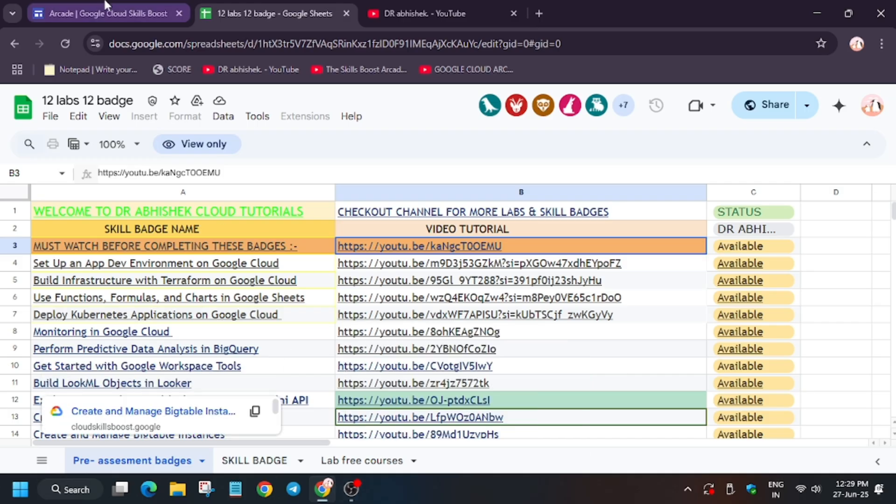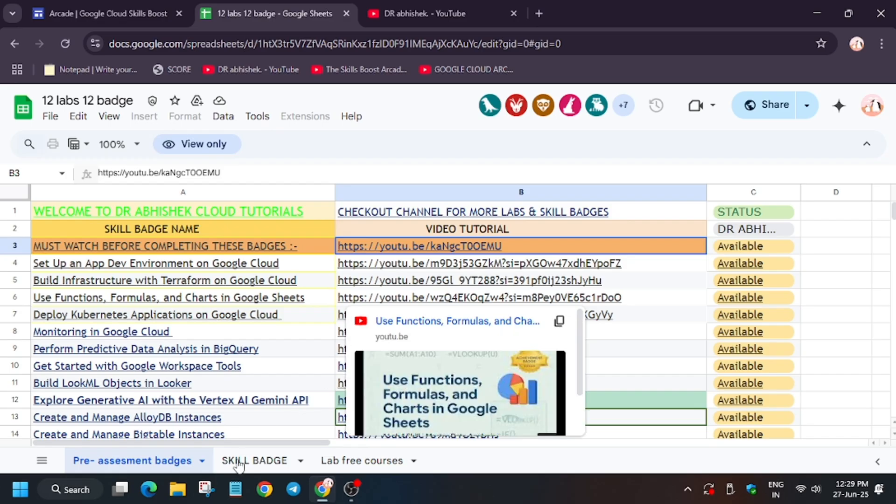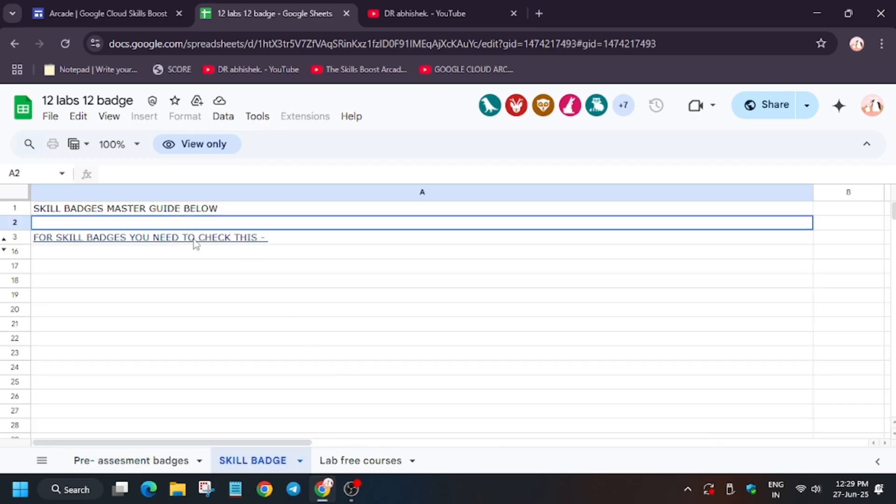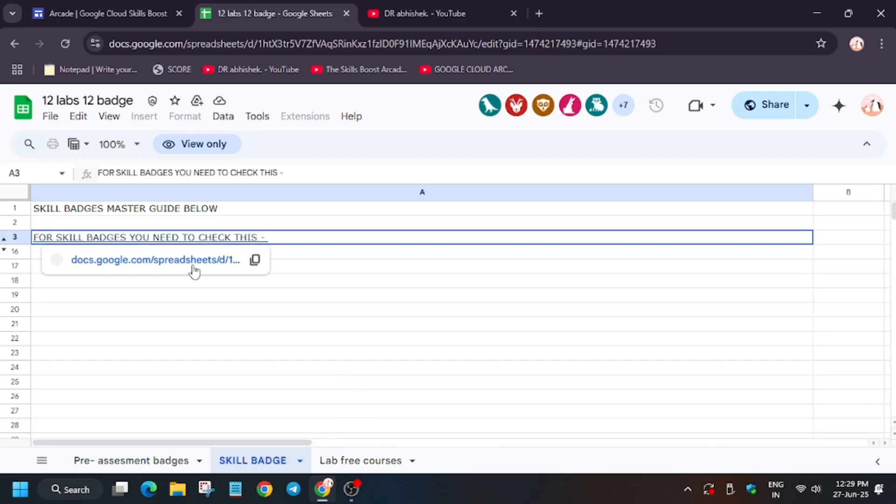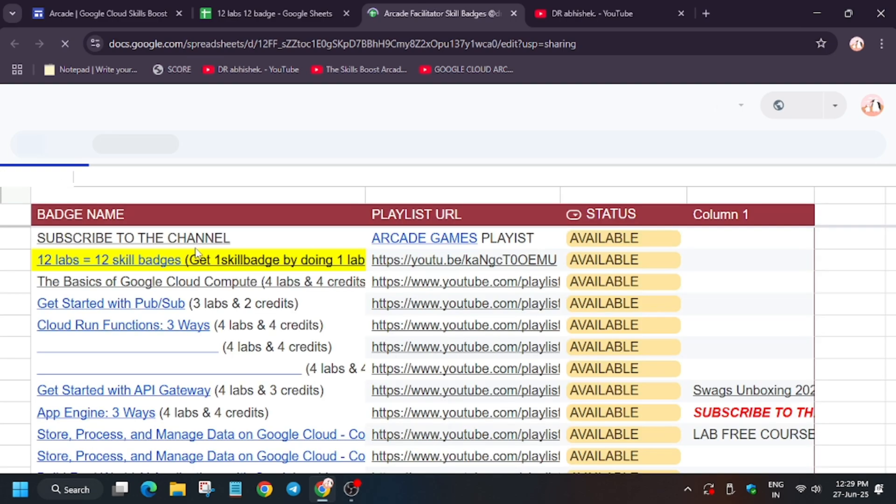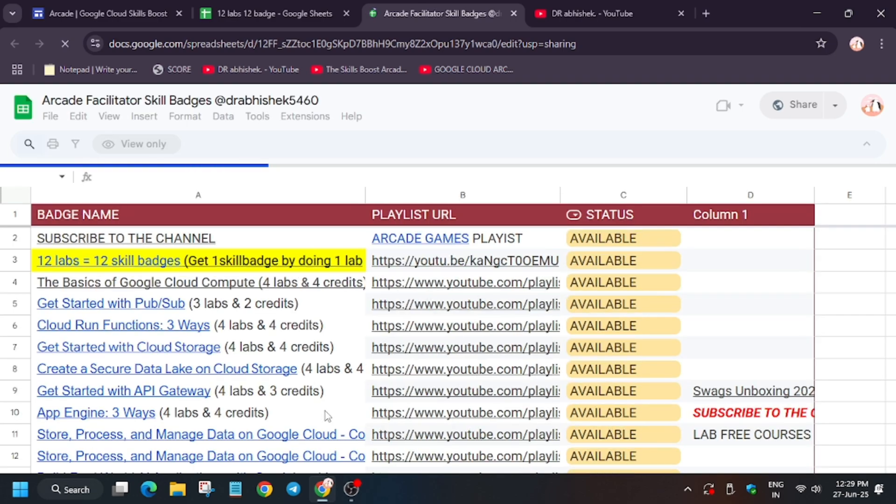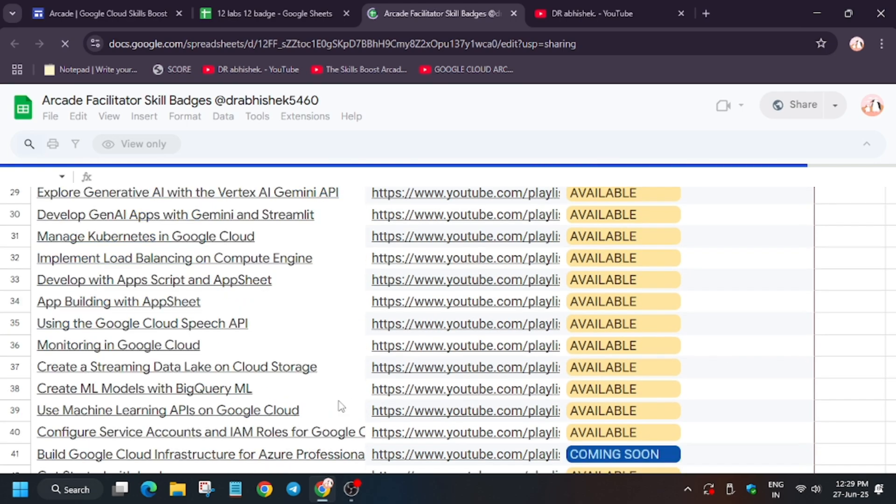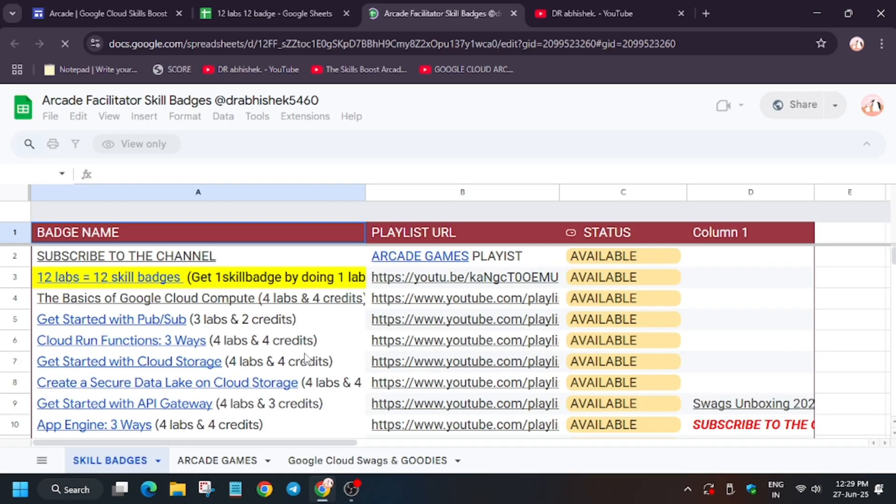Now for skill badges, I have shared the skill badges link in the description. You can see here more than 45+ skill badges are there. If you're running short of any skill badges, you can complete it.